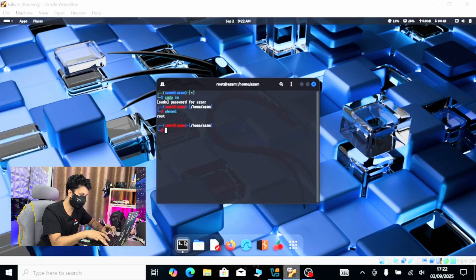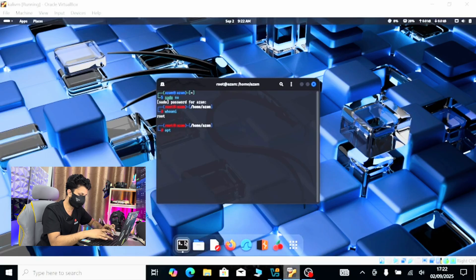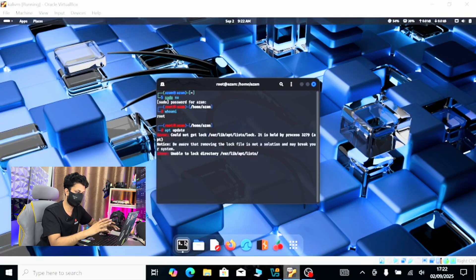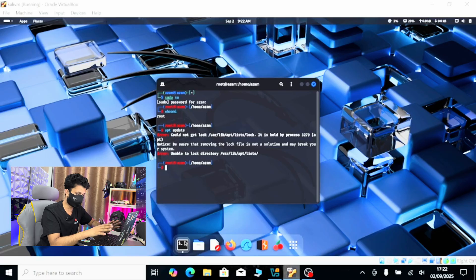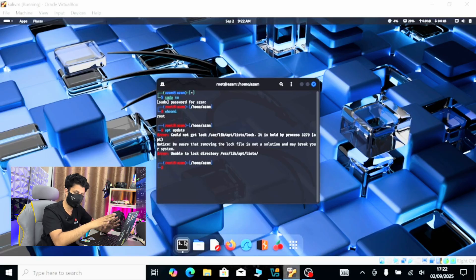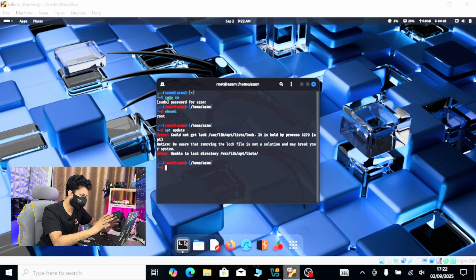So here I can just directly do apt update, hit enter, and it will start the process. Let me stop it again.